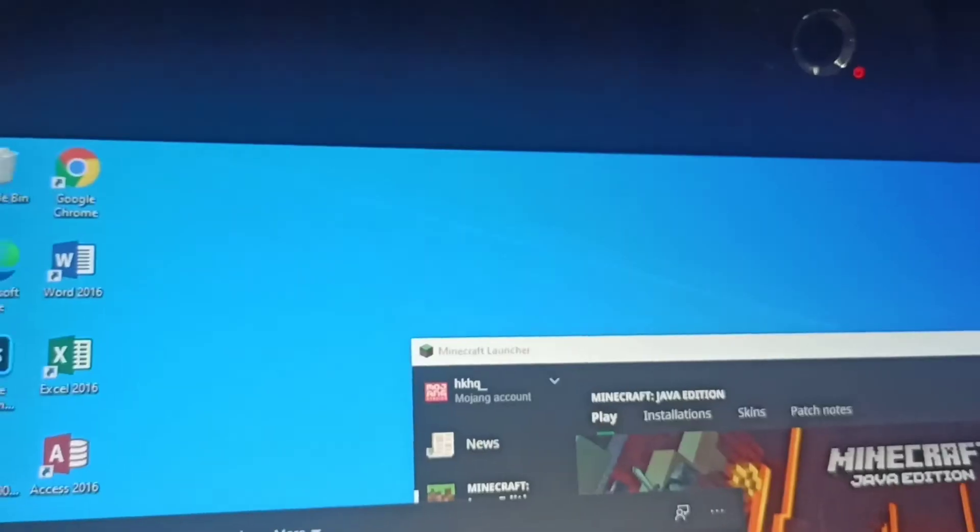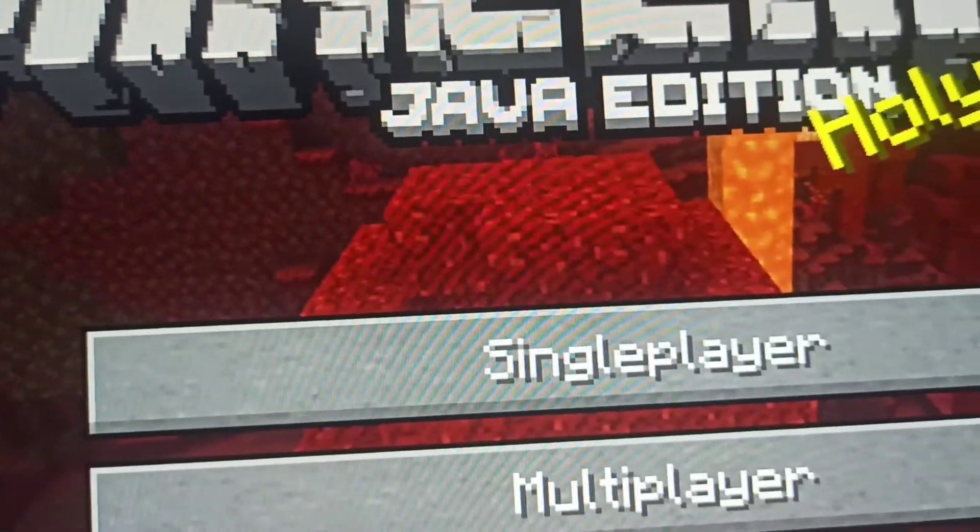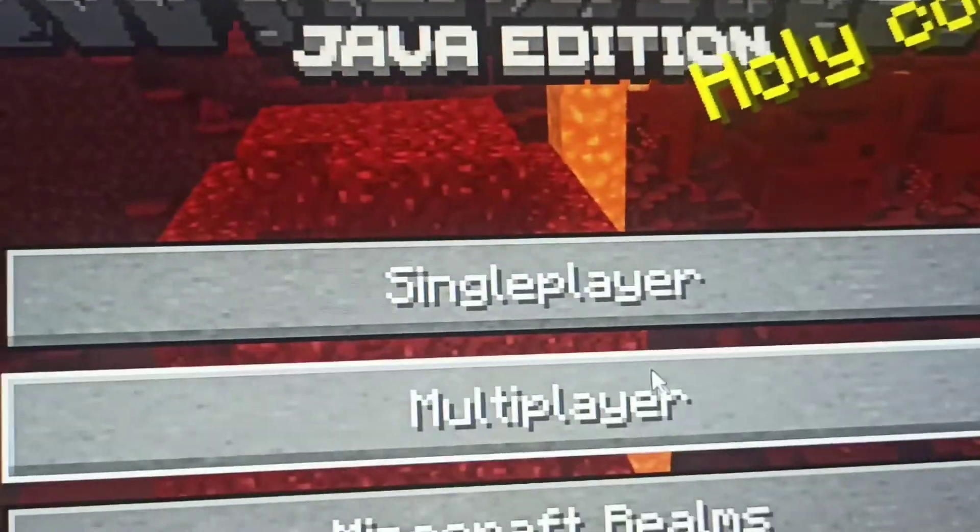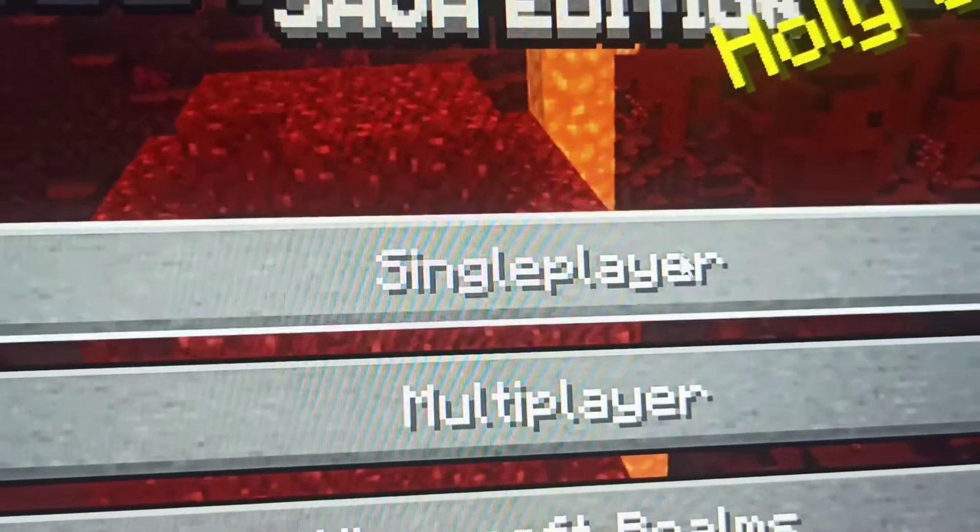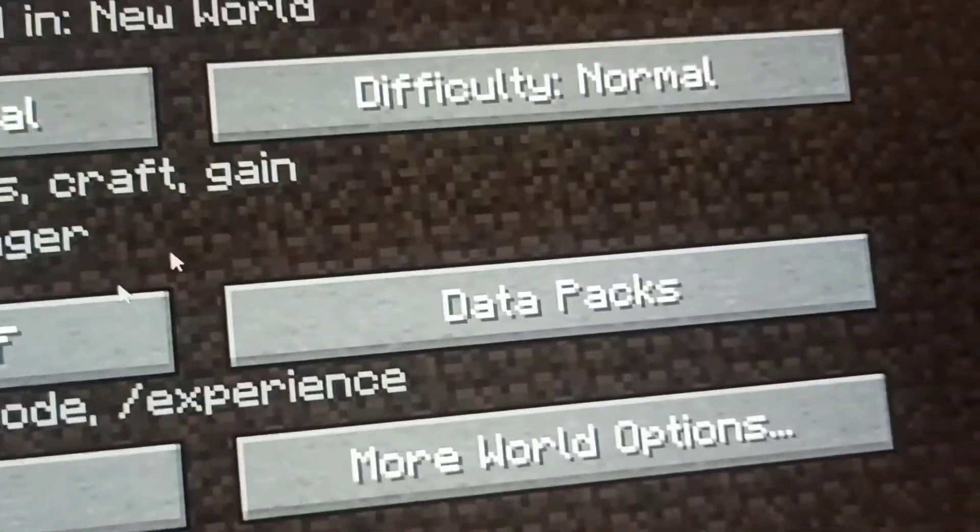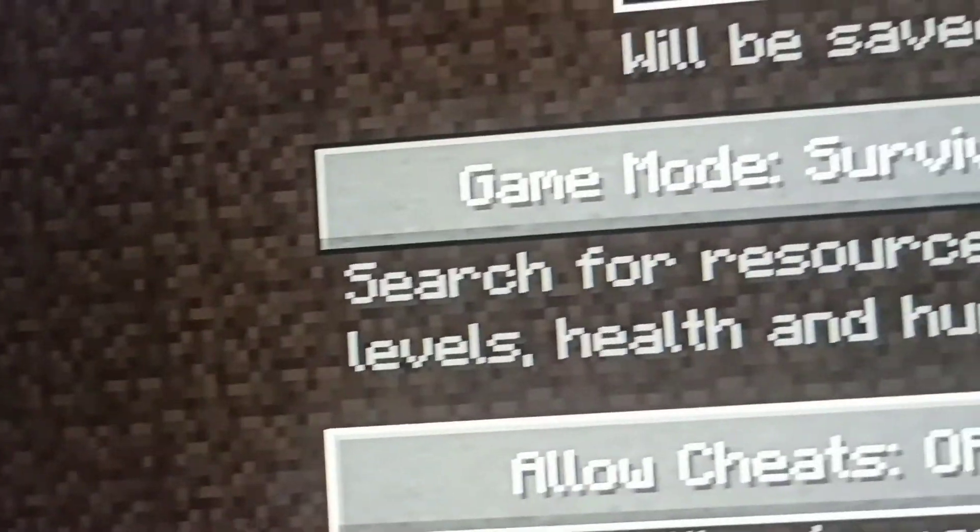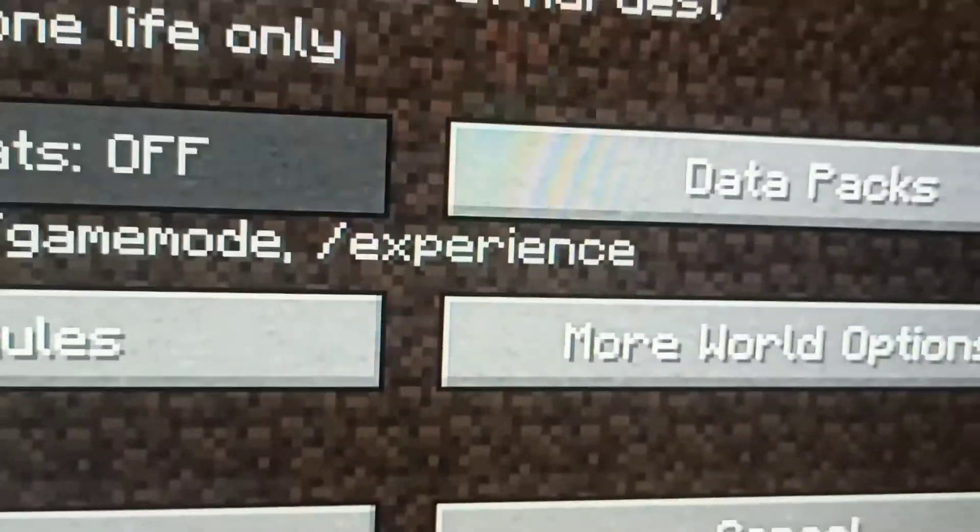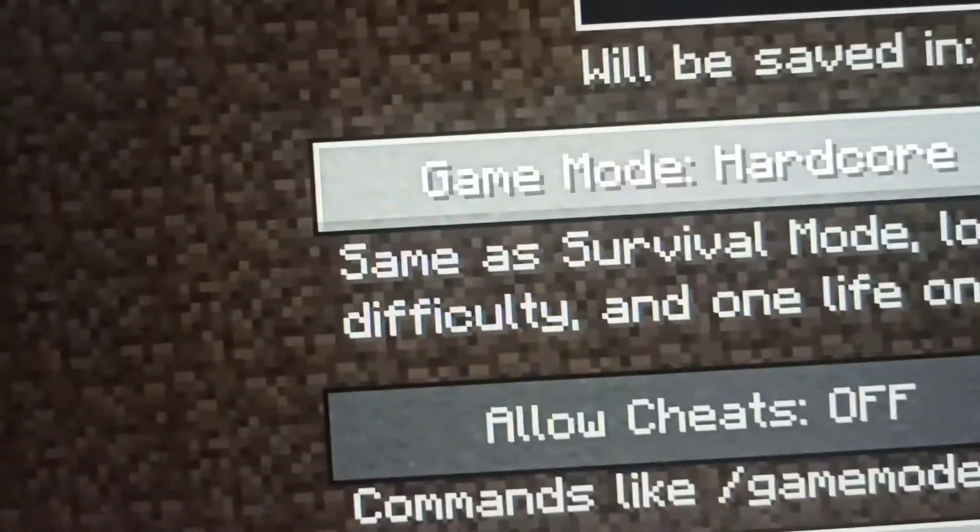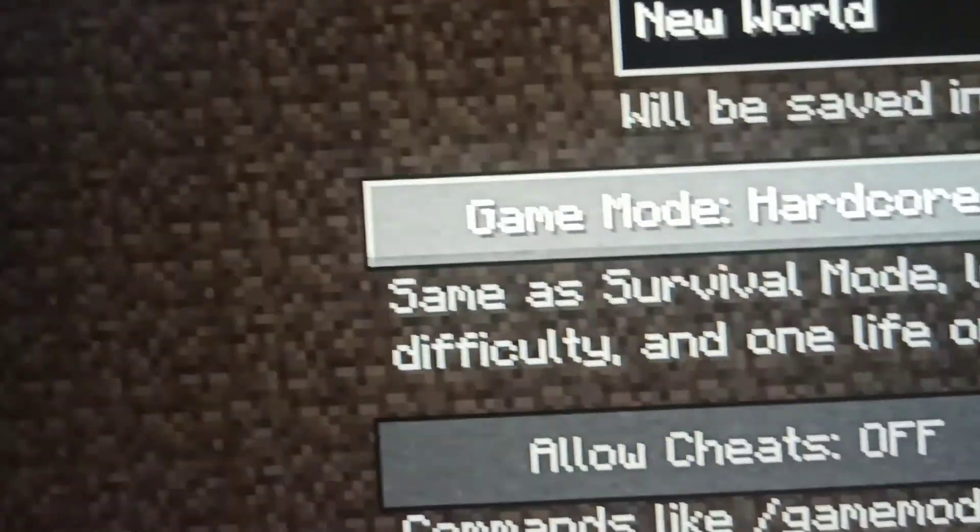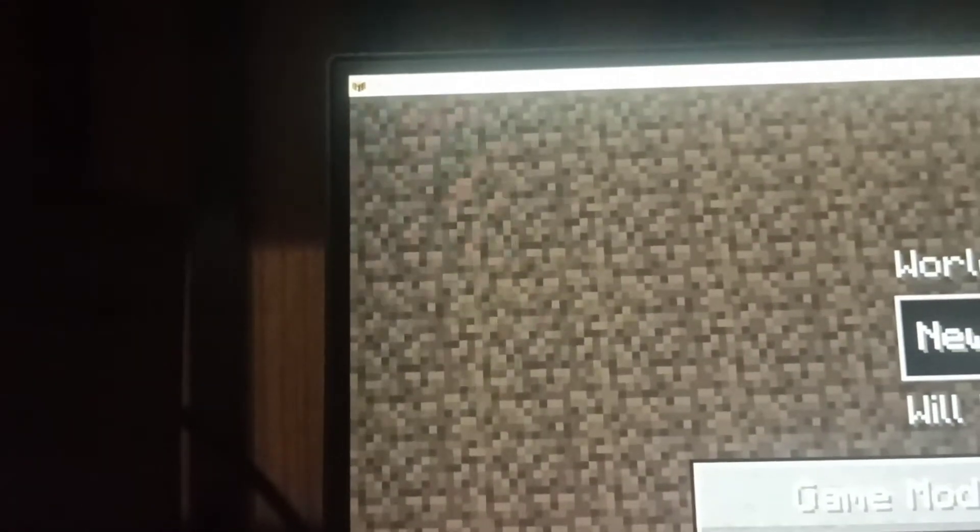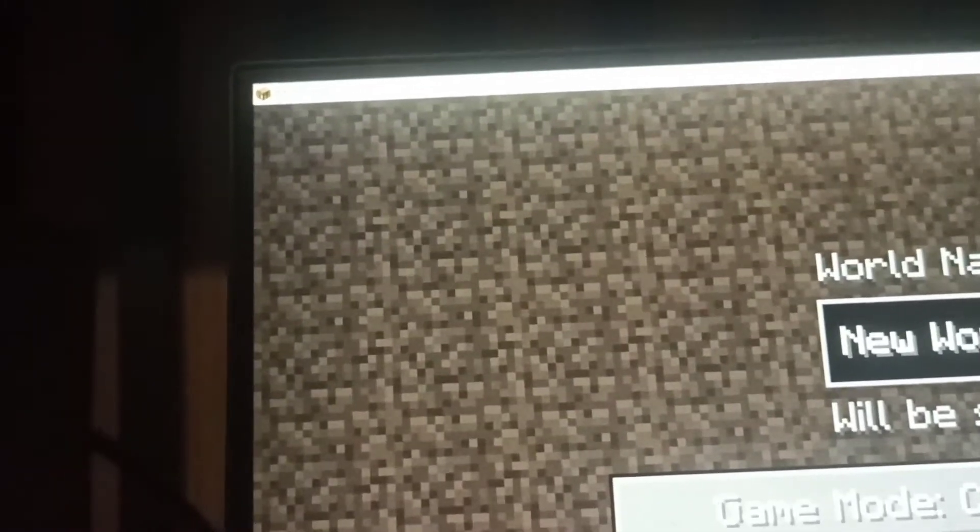Okay guys, it's Minecraft now. World. I don't know if it's hardcore. No, actually, just create the first. Peaceful, easy, put in the world.